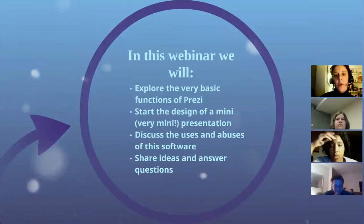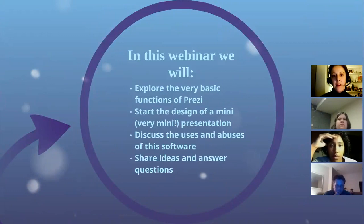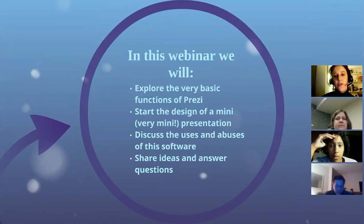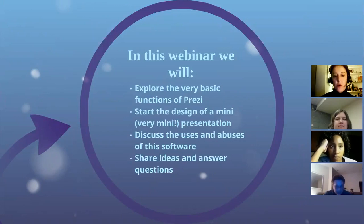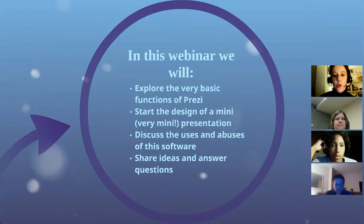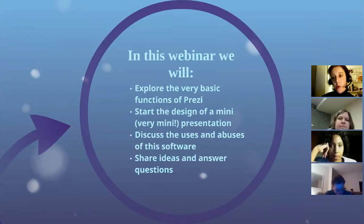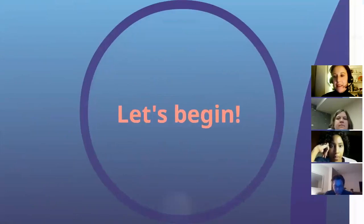So in this webinar, we are going to explore some very basic functions of Prezi and you're going to get to try it on your own. You are going to start the design of a very mini presentation because of time tonight. We're also going to discuss the uses and abuses of the software — there are times when it might be appropriate and times when it's probably not. Keep that in mind as we're working tonight, and we'll have a chance to talk about that when we're finishing up. If we have time at the end, I'd love to hear your ideas for how you might use the software and answer any questions about getting started or how to create an account.